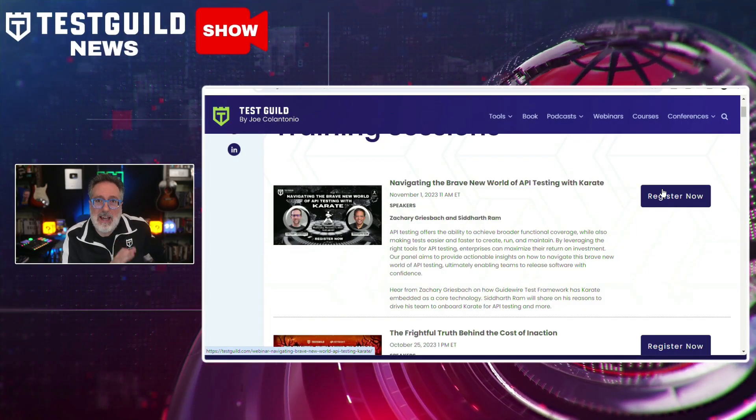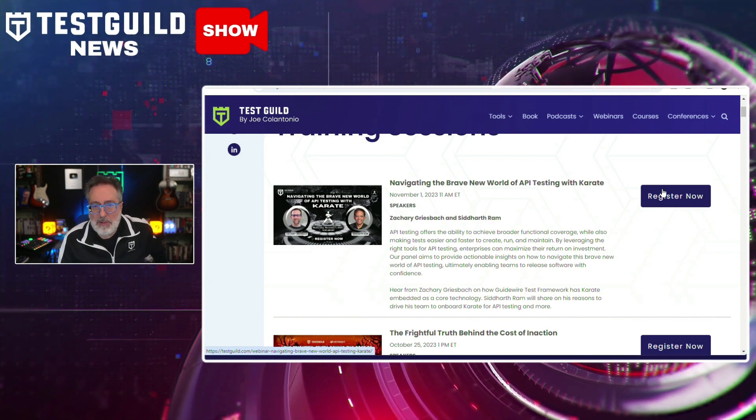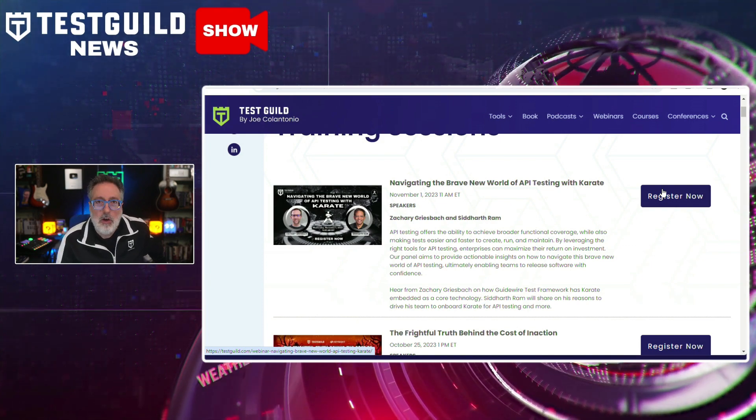There are a bunch of other things to worry about in automation and testing besides AI. One topic that always comes up and that people struggle with is API testing. I have a webinar that's going to get you up to speed on this important topic — navigating the brave world of API testing with Karate.